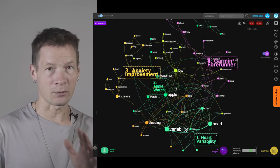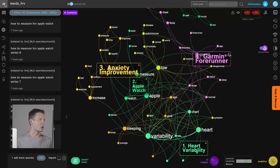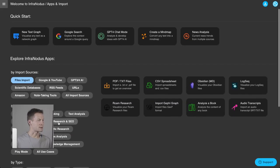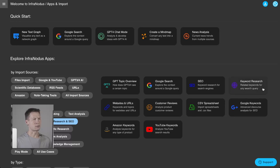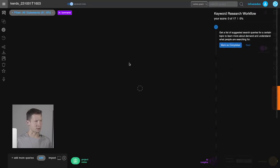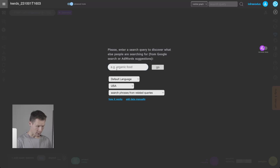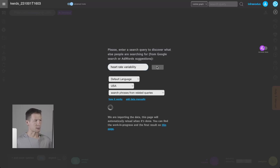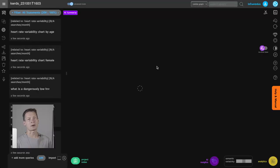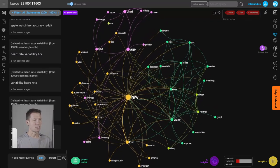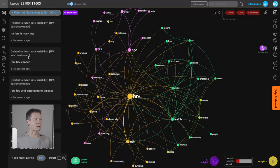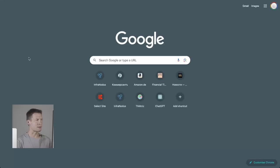Keep watching if you want to learn how it works. First we'll open the app called InfraNodus. Inside this app we have the SEO section — keyword research — and we click on keyword research. Then we type in the topic we're interested in; in my case it's heart rate variability, a topic I'm interested in because I'm working on a device that would measure it in an interesting way. What InfraNodus does is import the top 200 related search queries.